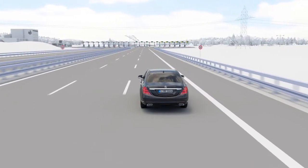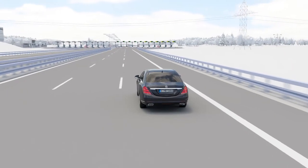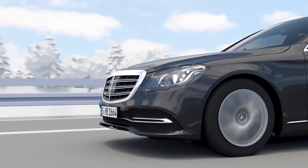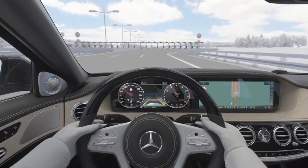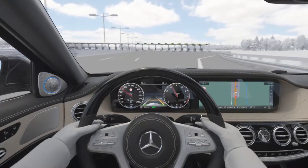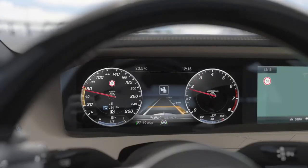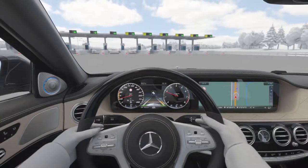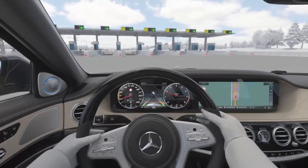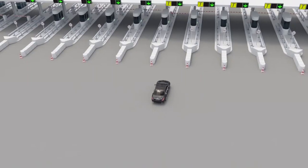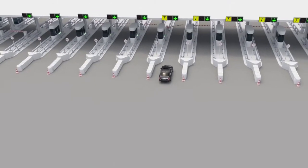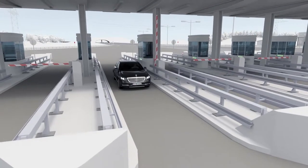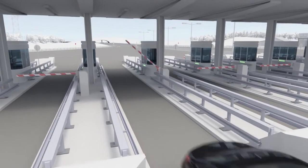Active Distance Assist Distronic can conveniently adapt the vehicle speed to the road ahead in a variety of situations by using map and navigation data provided by Command Online. The speed can be reduced ahead of tollbooths automatically, not only by recognized speed limits but also according to the route ahead.